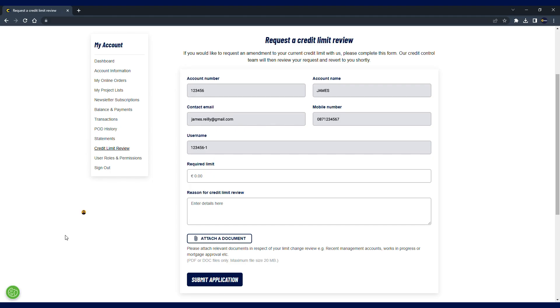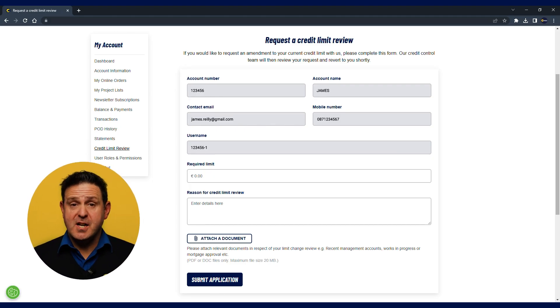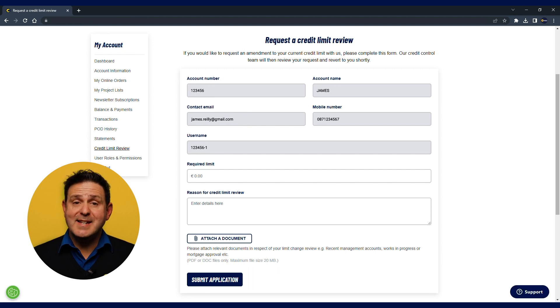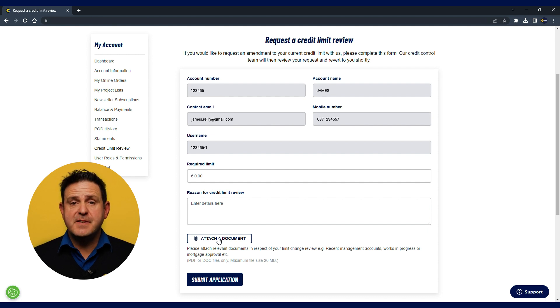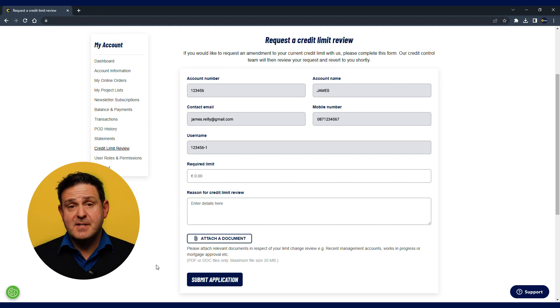Sometimes credit customers will wish to increase or decrease their credit limit. You can now submit an application online to request a review of your credit limit. Simply state why you may need an increase or decrease and attach any documentation you feel may be helpful, such as a work in progress form or mortgage approval. The submission will go through to your branch and your branch or rep will be in contact in the near future.